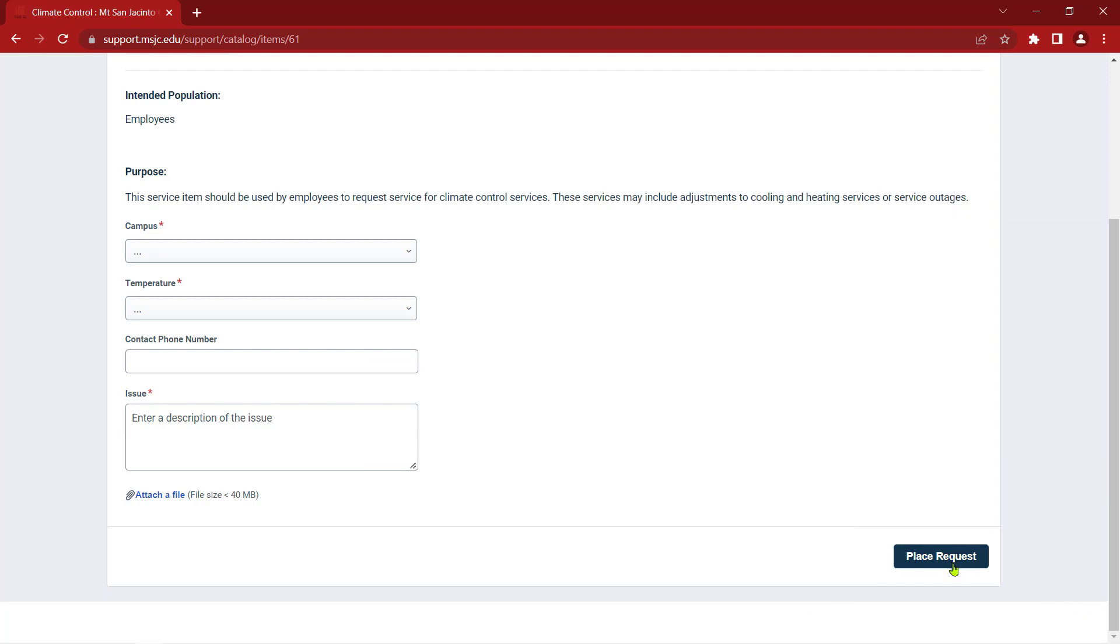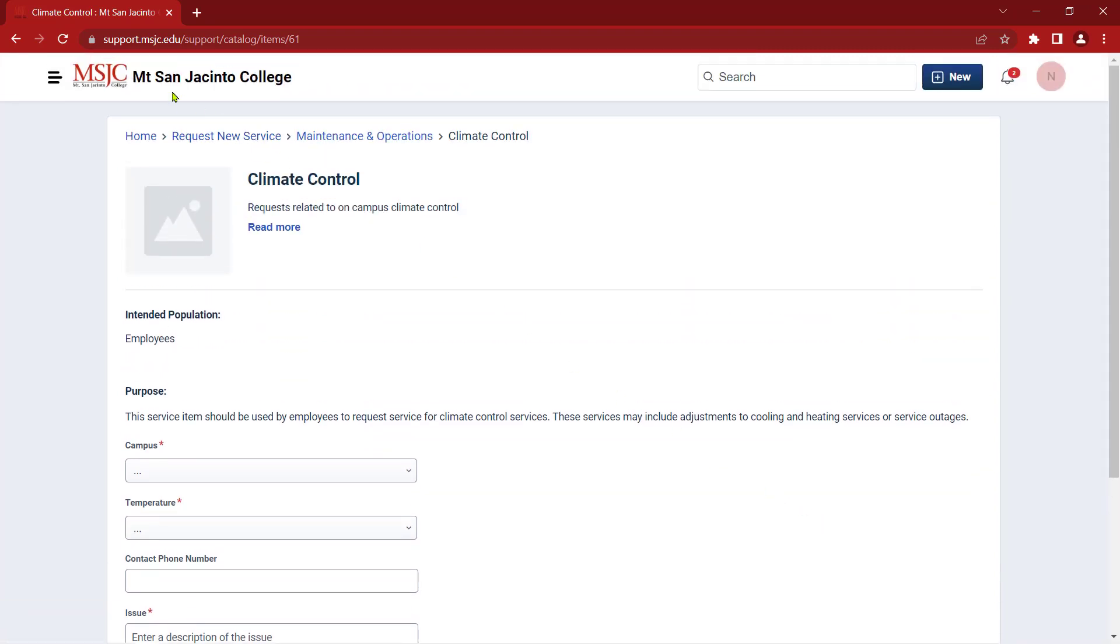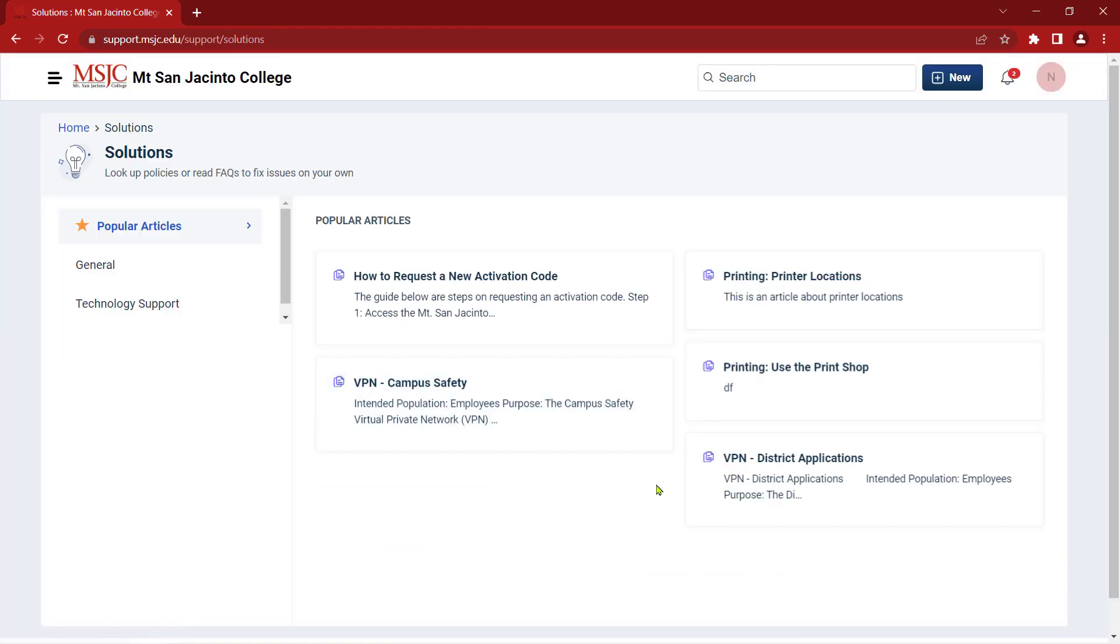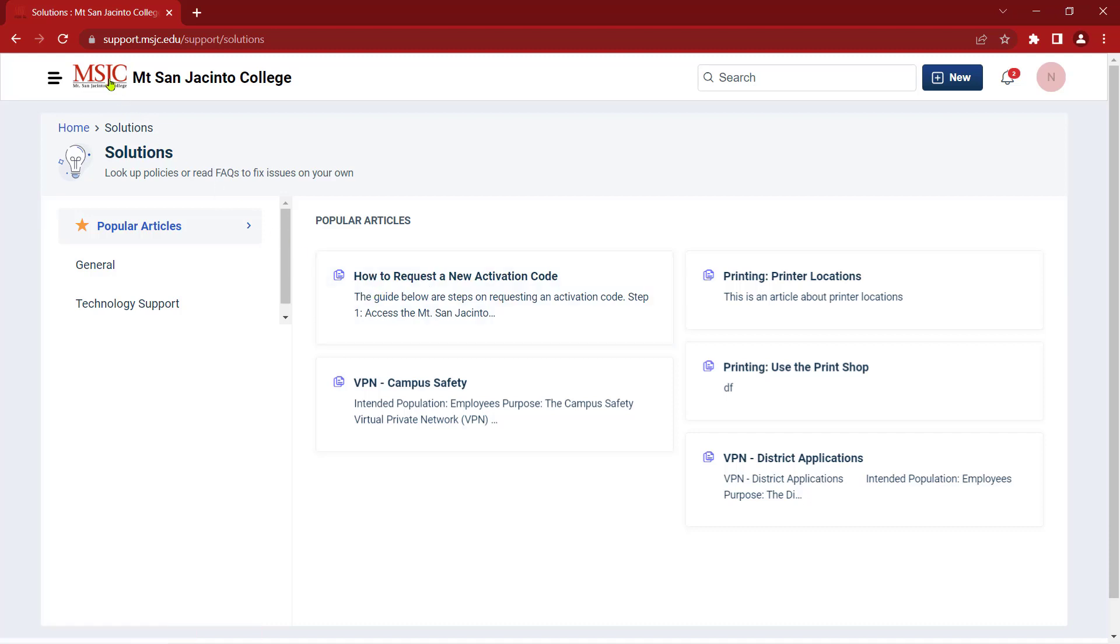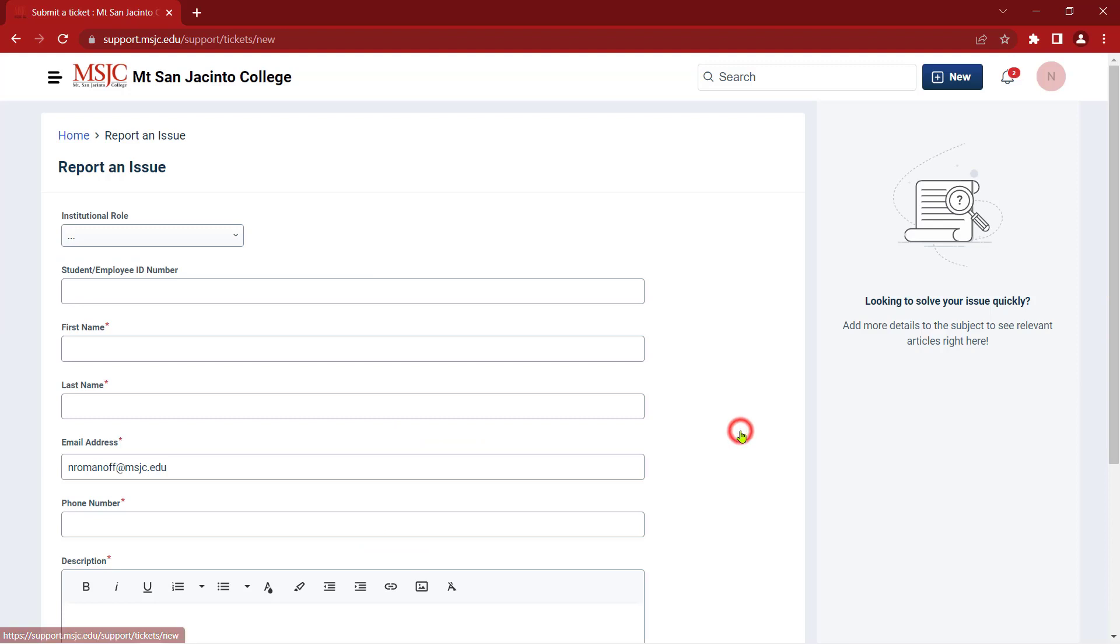You can also browse help articles that cover many of the common issues and solutions. But if you need further assistance, you can submit a ticket by selecting Report an Issue from your portal homepage.